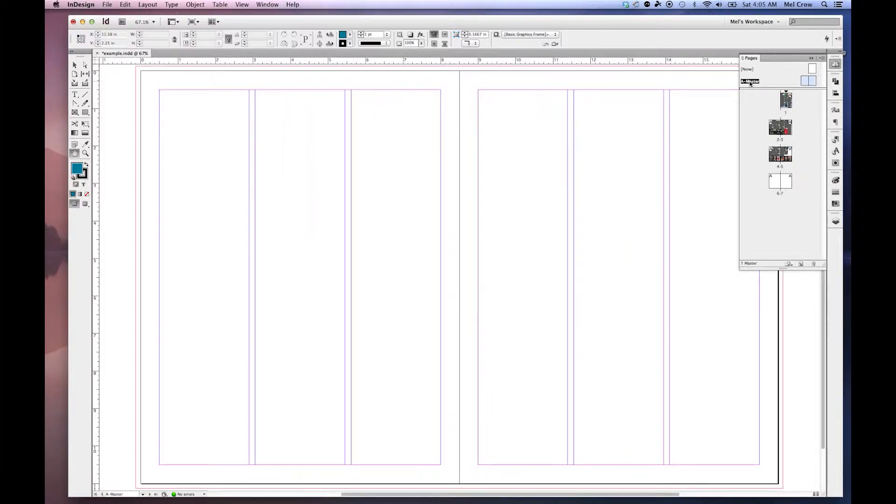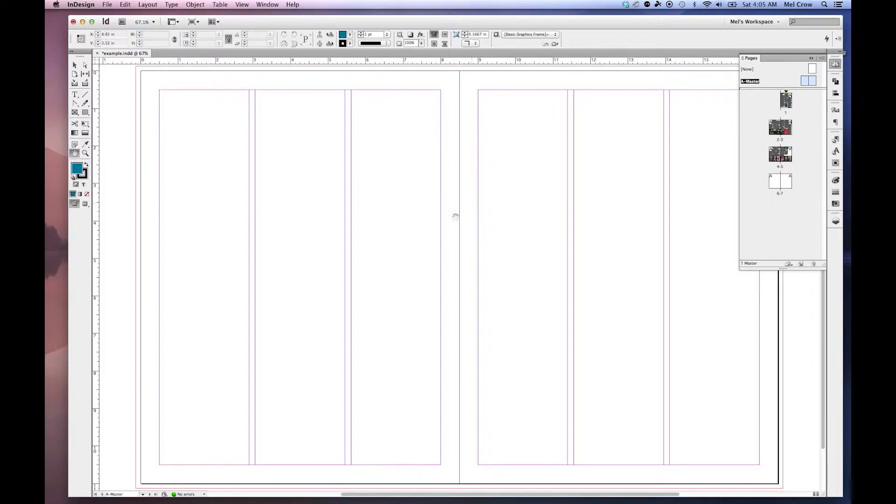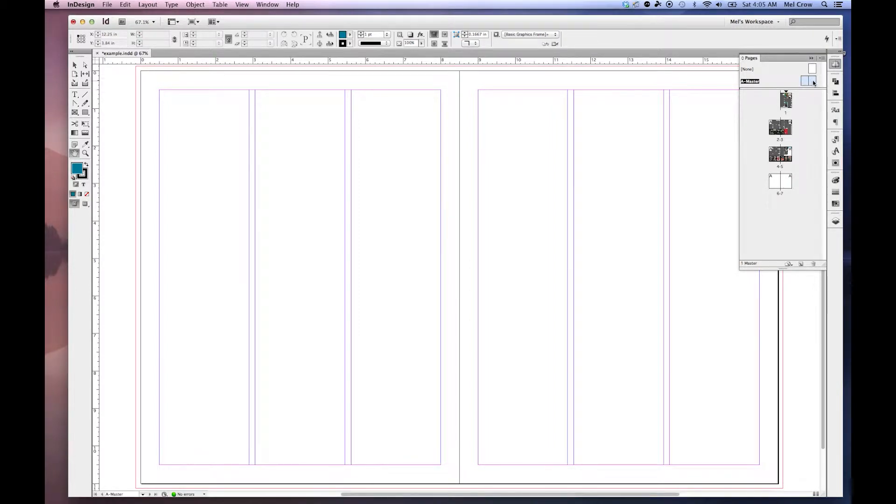If I double click on that, it will center my A-Master spread. So let's say I want to apply something to this A-Master spread that I want to apply to all the pages. You want to make sure that your A-Master is selected. It's blue up here.